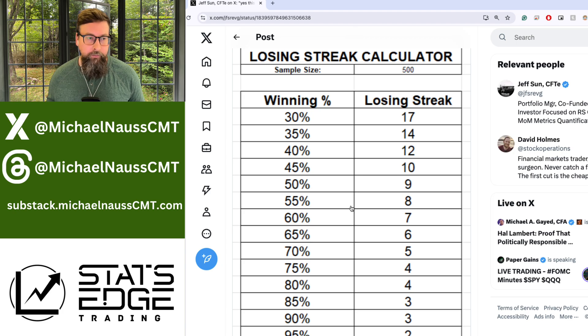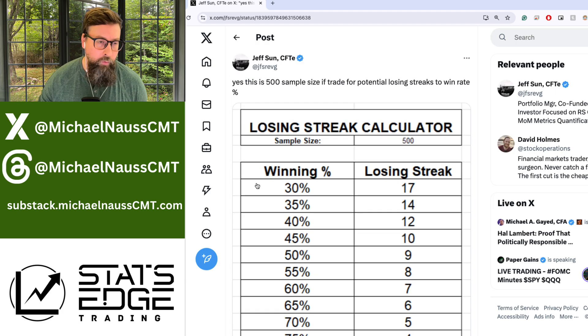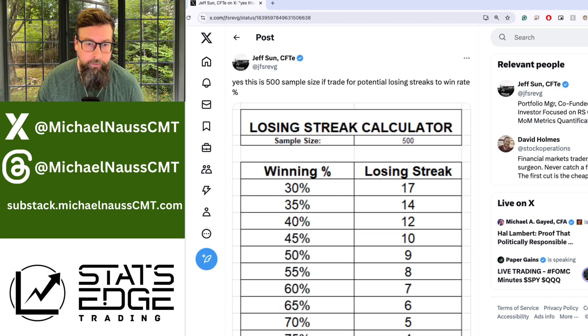Look at the statistics and take them home with you. Thanks Jeff Sun for this information — I'll talk to you guys tomorrow.